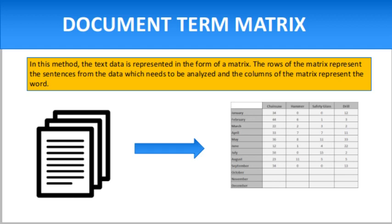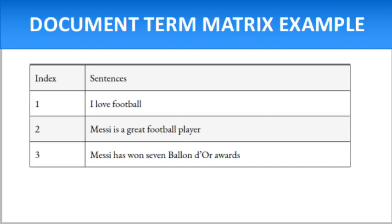The columns of the matrix represent the words. The values in the matrix represent the number of occurrences of the words. For example, we take a document and from this document we make a matrix. That matrix is called the document term matrix.